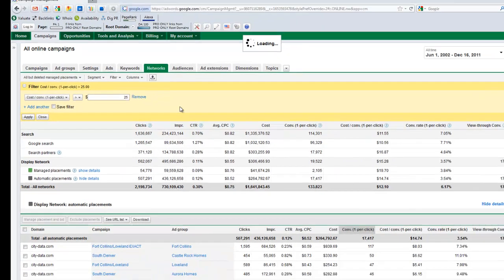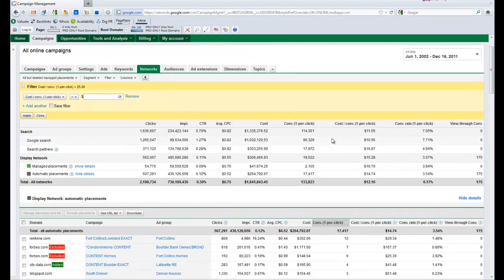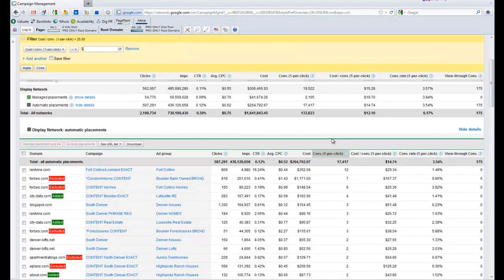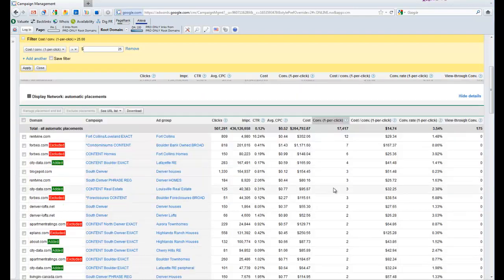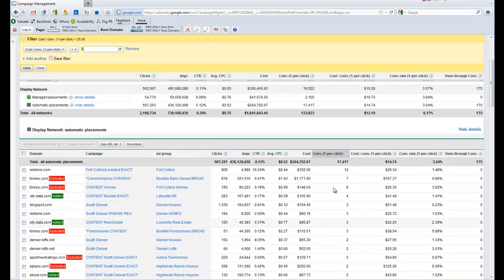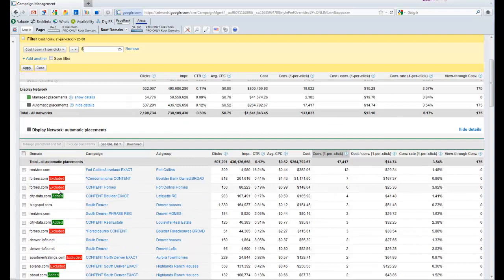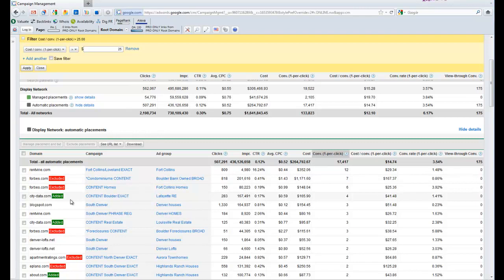So I've got a bunch of placements that have been advertising for me but they're a little more expensive than I want to spend. Now yours will probably not have all of this going on, but we have ongoing management going on, so you're seeing that things have been excluded or added or whatever. But in most cases you're not going to see that—you're just going to have an empty slate here.